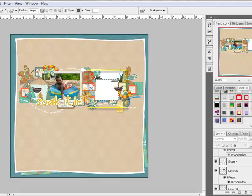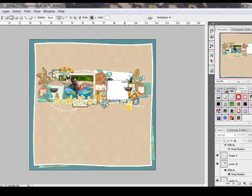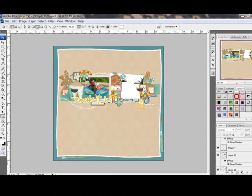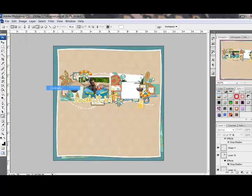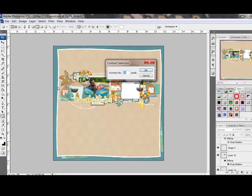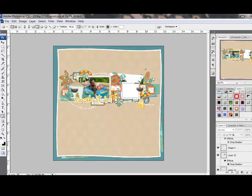You'll see that marching ants are now surrounding your rectangle on your document. Next, choose Select, Modify, Contract from the menu bar, and type in a number in the box. The larger the number, the thicker your frame will be. I'm going to contract by about 40 pixels, and click OK. Now you'll see that the marching ants aren't around the outside edge of your rounded rectangle anymore, but they're slightly inset.